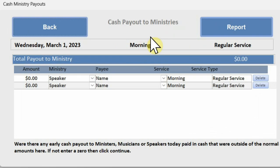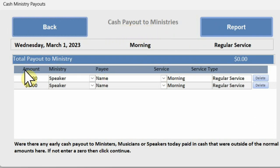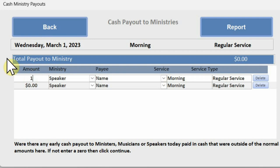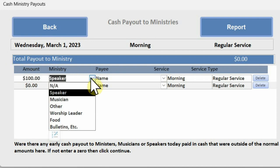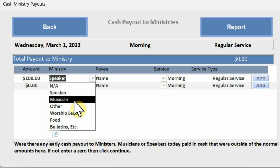Click the cash payout button. This information entered here is when cash is paid out to a speaker, musician, or other minister before reaching the general accounting office.